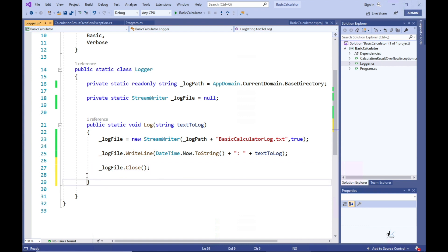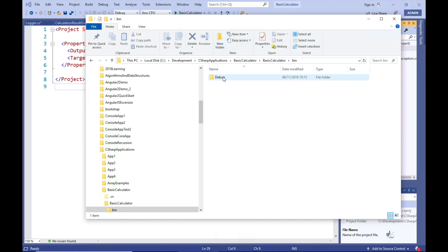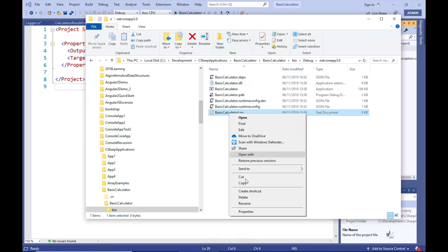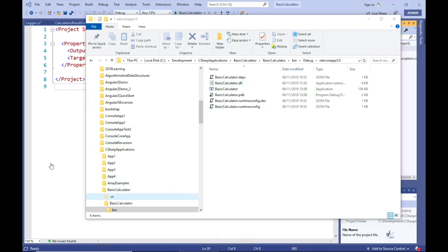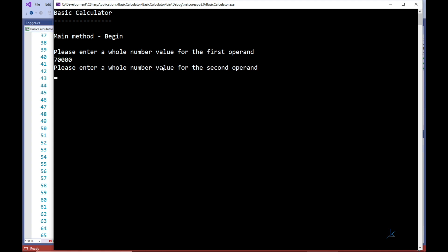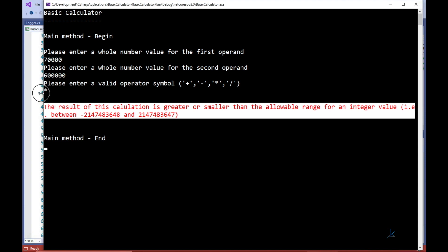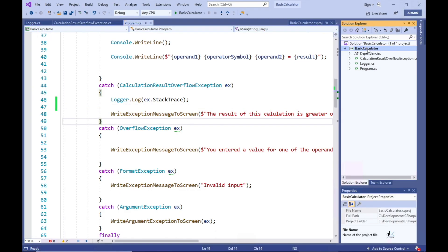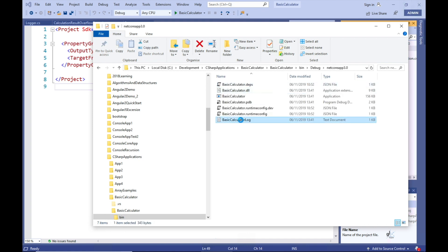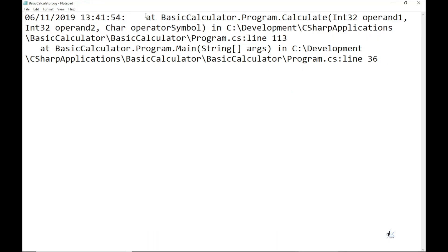Now that we have corrected the code, let's delete our log file and try again. Great, so now let's examine our log file. And this time we can see the relevant stack trace information has been logged adjacent to a date-time stamp field.